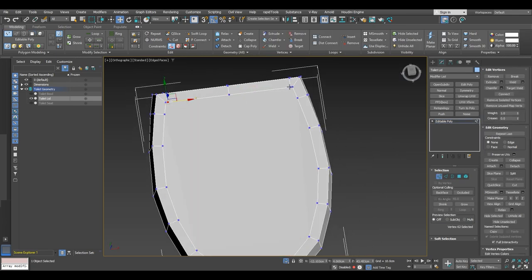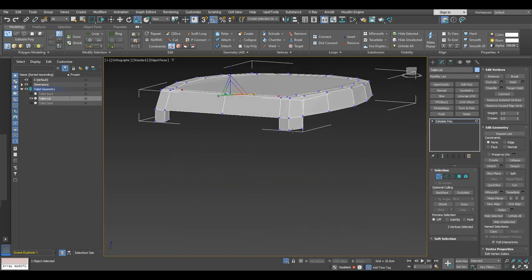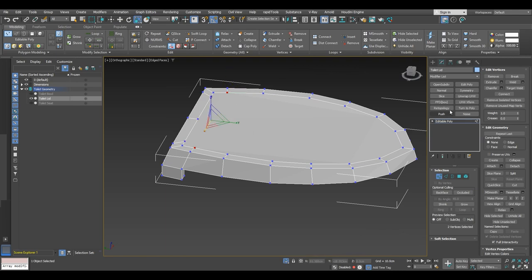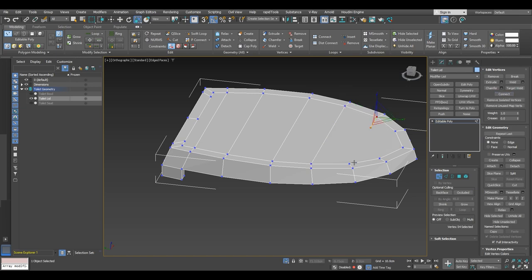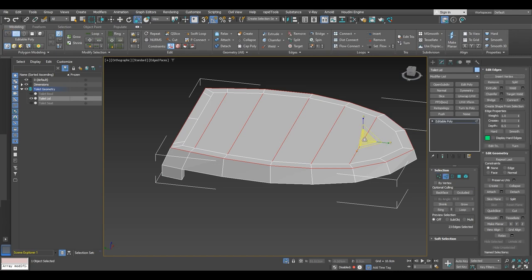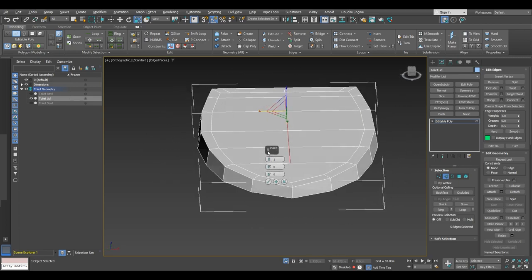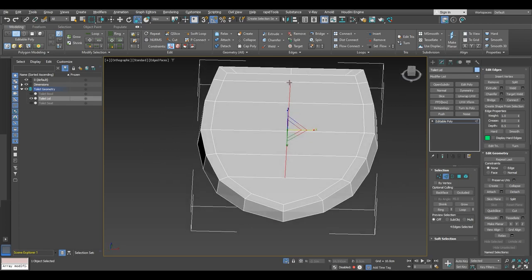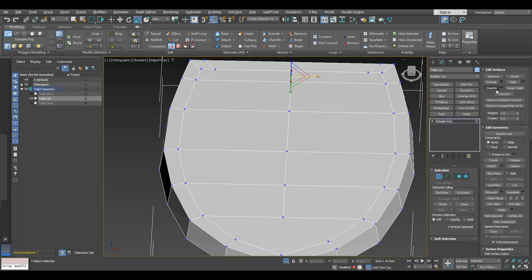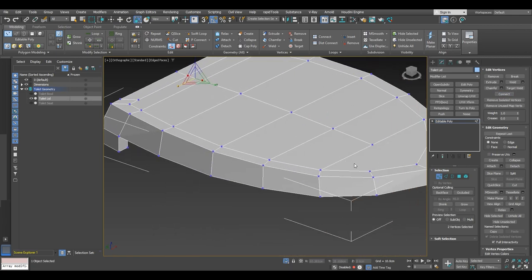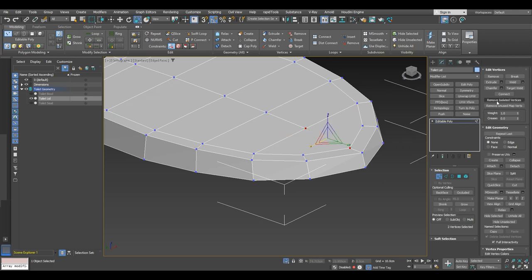After that we are going to take both of these vertices and with scale we are going to scale them on one axis so we have more space to work. Then we are going to start connecting these vertices — just follow the tutorial on which vertices to connect. Then take these edges from the middle selection and connect them with one segment, then connect these two vertices here and also these two vertices in the front.